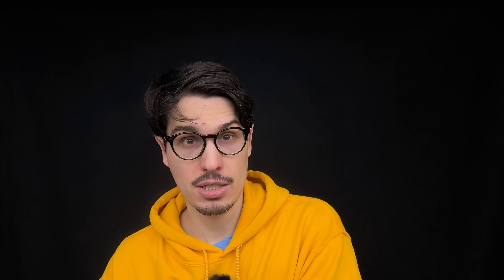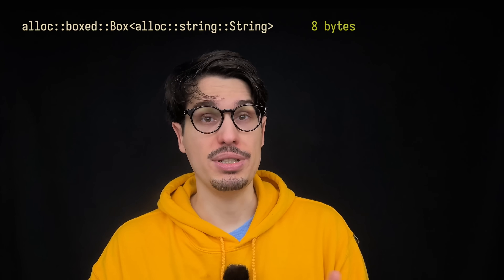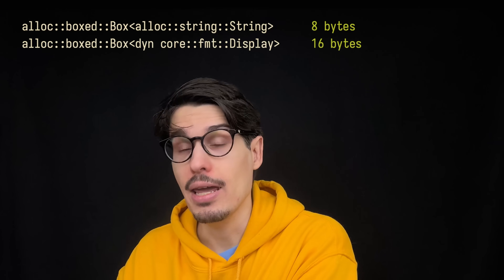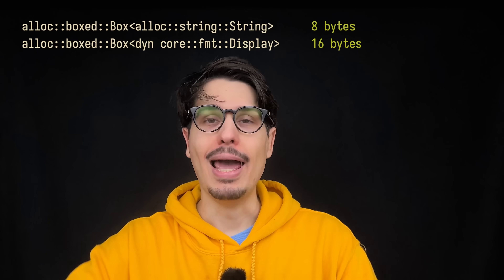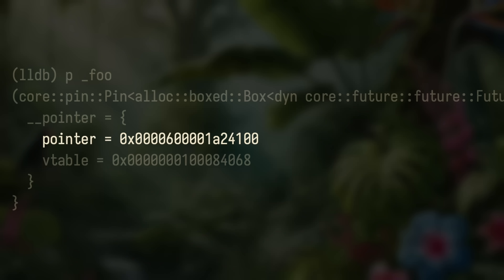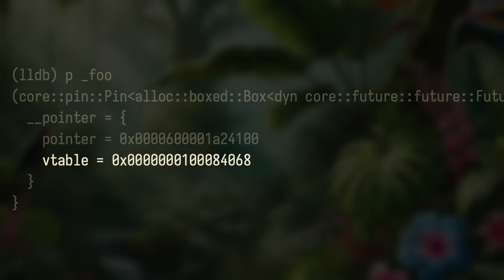Not all boxes are two pointers — there are only boxed trait objects. If you take a string and put it into a box, the box is only 8 bytes — just one pointer — because we statically know what the type is. But if you convert it to a `Box<dyn Display>`, then that box could hold anything that implements Display. So you have to point to the data — the string itself — and then point to the vtable that has a list of functions, including one that knows how to display the string.